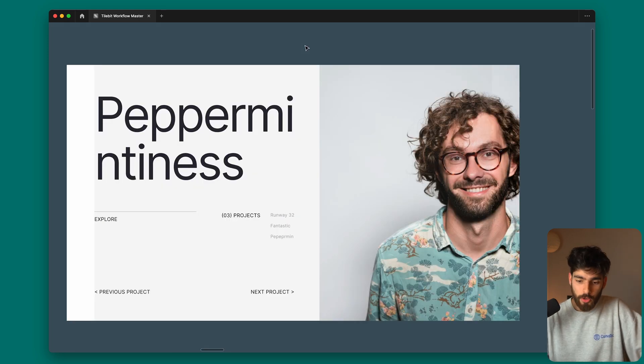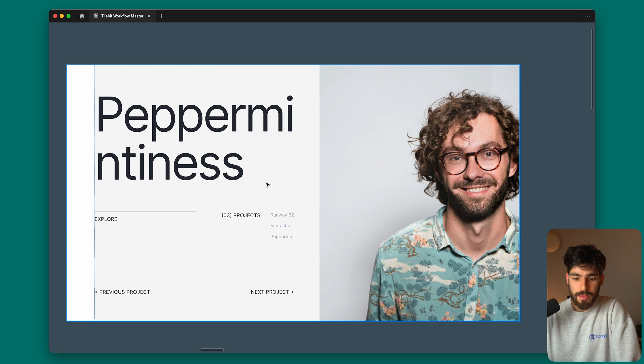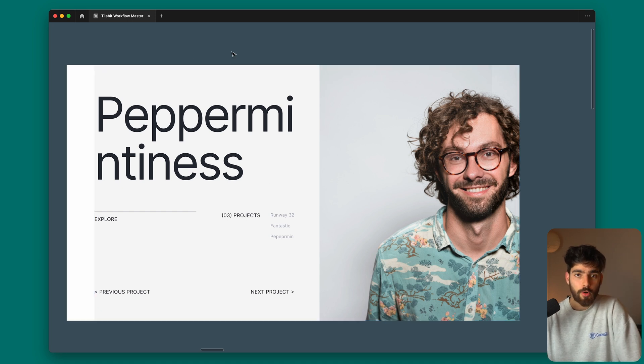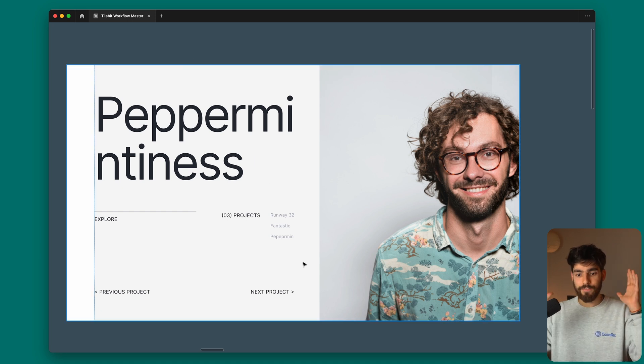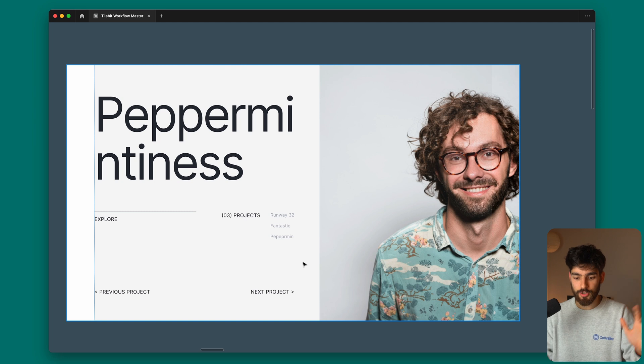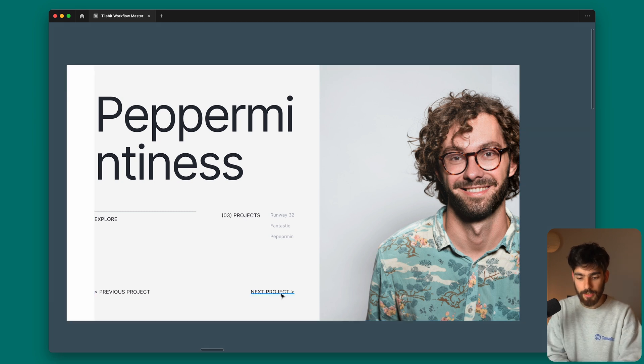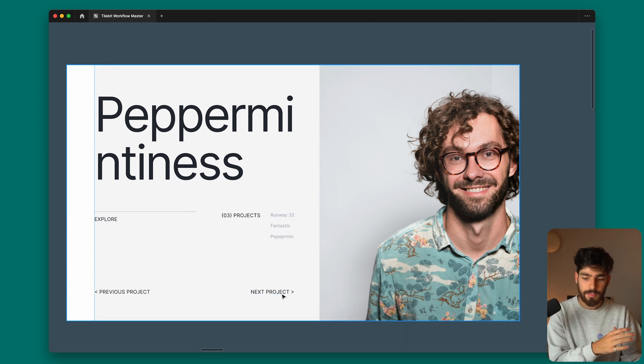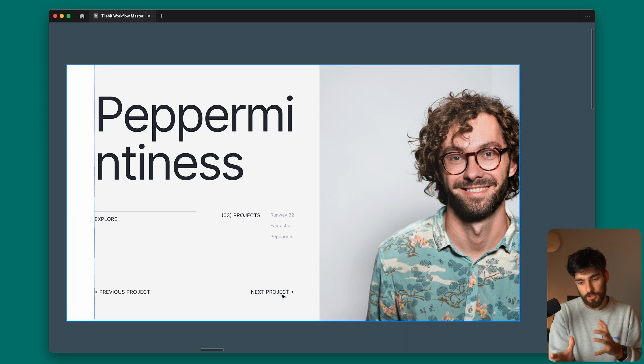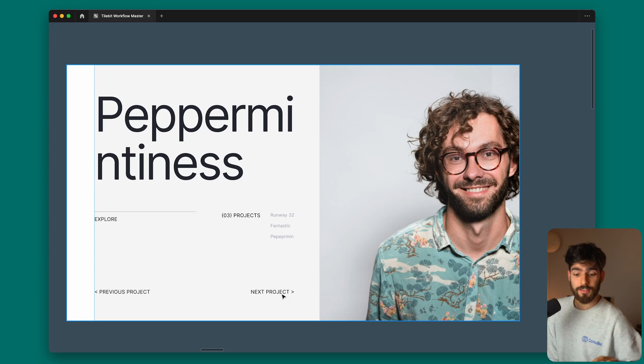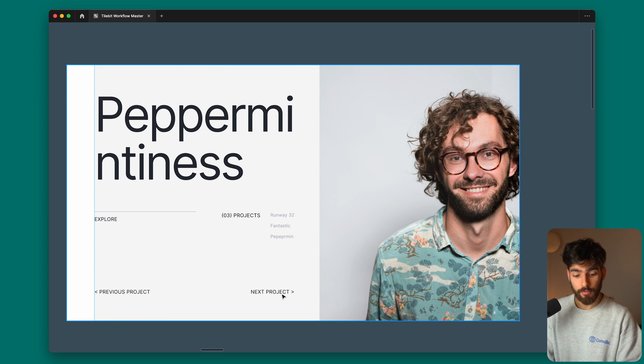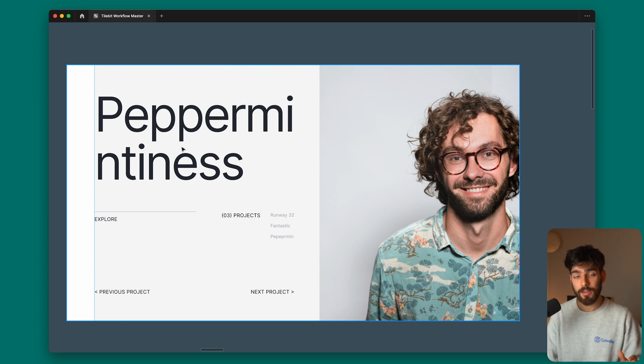The next section is a portfolio section. If you imagine an individual portfolio page where each portfolio piece is a fixed section, we would click next project and it would move over the text and the image and all the content. We are in process of developing this for Tilebit and it will come out soon.